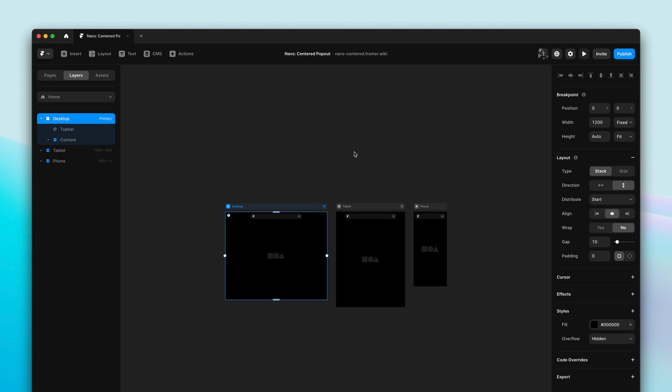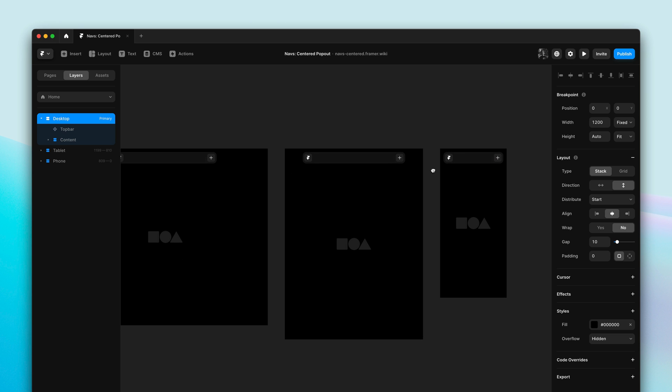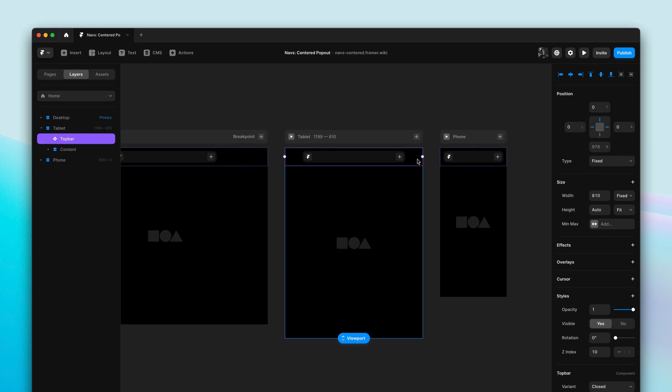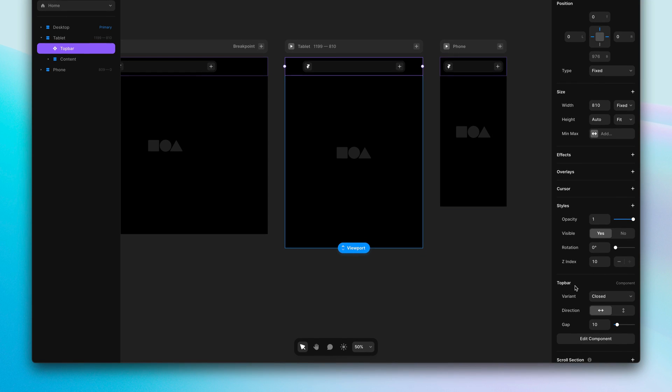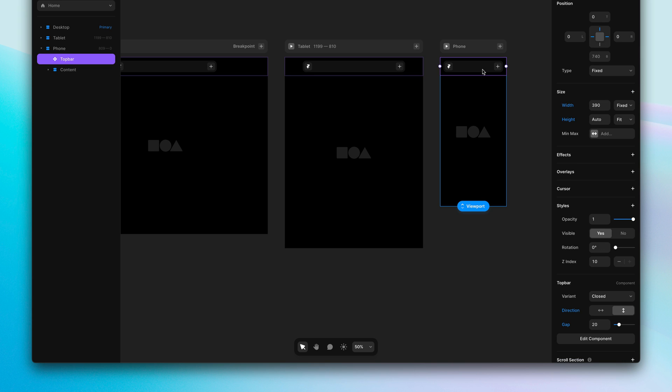Here we have three breakpoints. If we select the navigation bar on the tablet or desktop breakpoint, you'll see everything in the property panel looks the same. However, if I select the same navigation in the phone breakpoint, a few properties will be highlighted.